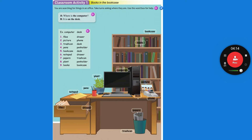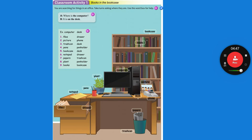Now you're going to make sentences with this. Listen and repeat. Where is the computer? It is on the desk. Now we're going to make nine more sentences. Where are the files? Remember, you can look on page 21 to remember your prepositions of place. The files are in the drawer.